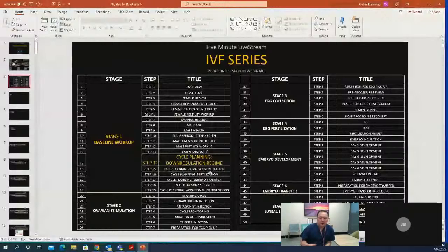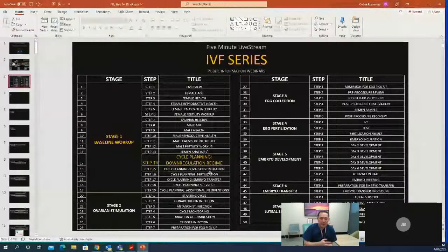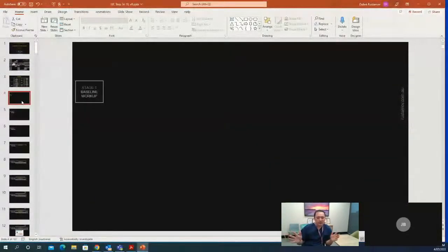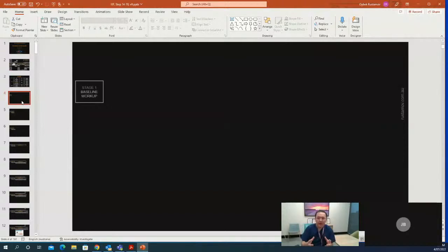The cycle planning stage is the most important step of IVF because in this stage we review the couple's individual history. On the basis of this, we make a robust plan for the couple, predict their cycle progression, identify possible problems they may have, and put plans in place to mitigate these challenges. Today's first step is the downregulation regime. We'll quickly review the IVF cycle to understand why we need downregulation, what it means, how we achieve it, what drugs we use, and how we decide which regime to use for each patient.